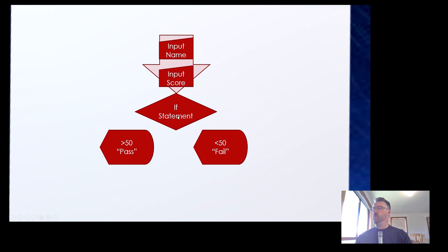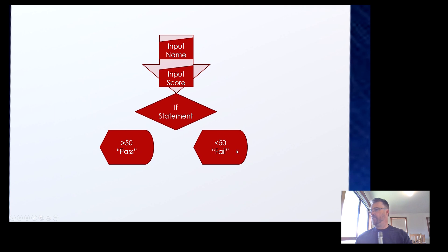Then we've got a decision to make — it's an if statement. The if statement says: if the score is above 50, then we pass; if it's below 50, it's a fail. So as you can see in the flowchart, the decision diamond shows above 50 we print pass, and below 50 we print fail. That's your flowchart.